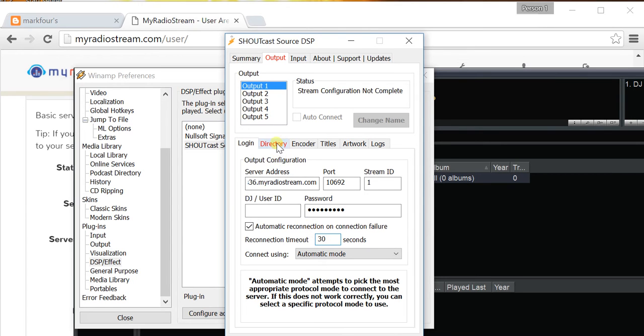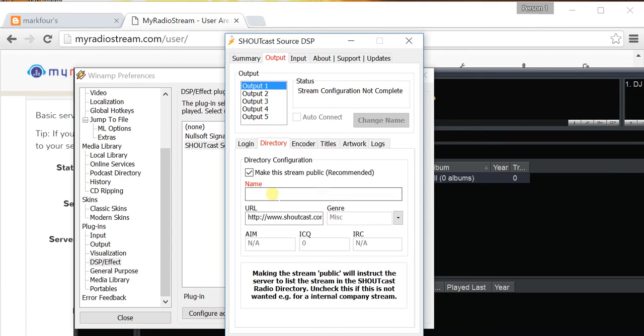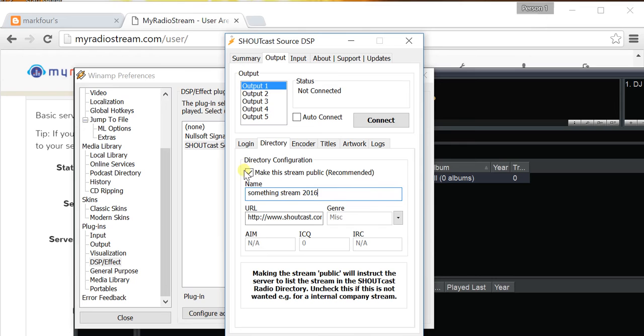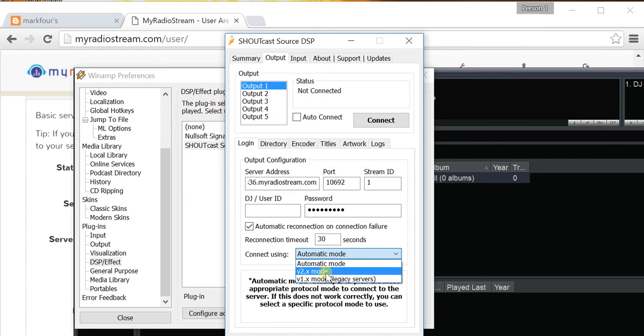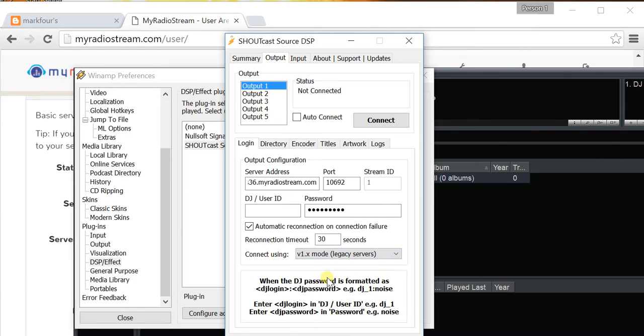and then go to Directory, and give your stream a name. Uncheck the Make the Stream Public box. Go back to Login, and click v1.x. Select this option. So, the Shoutcast server at MyRadioStream.com is v1.9.8,